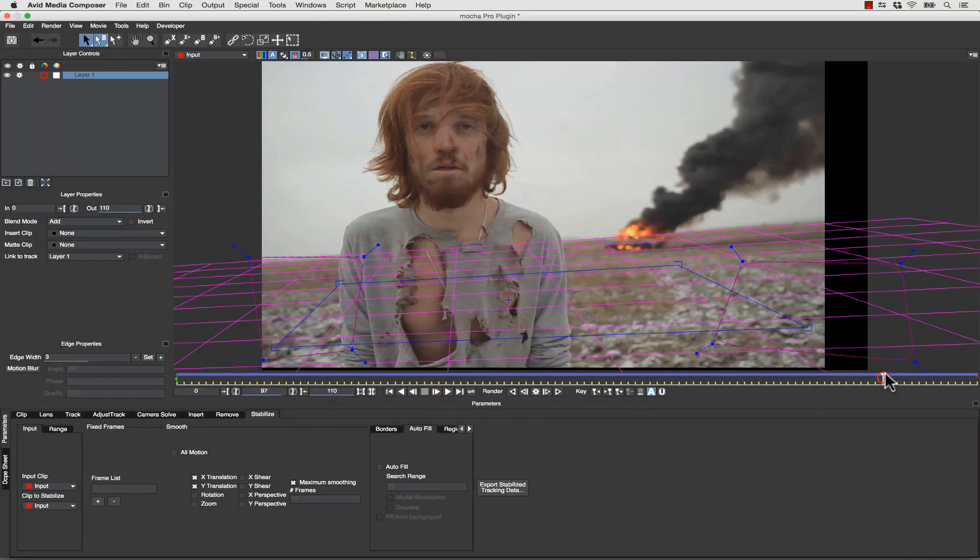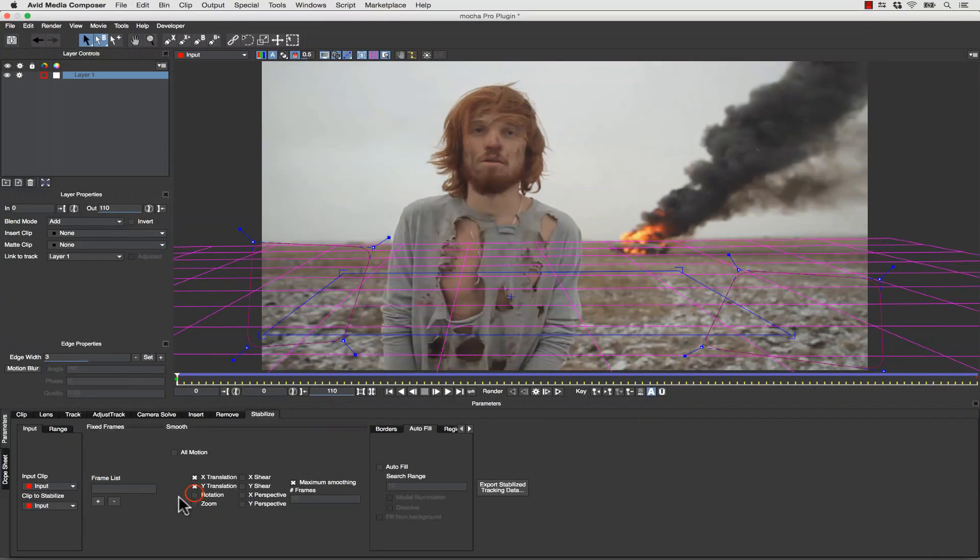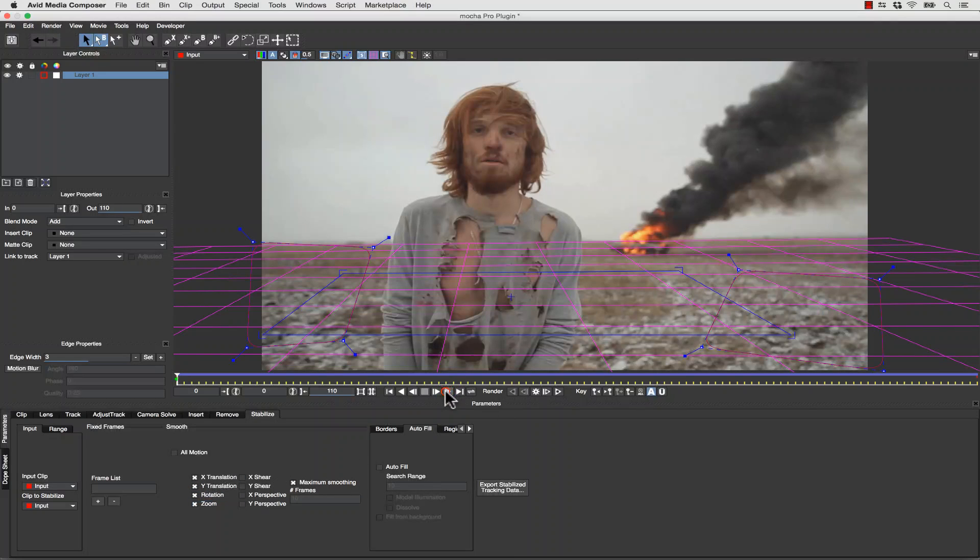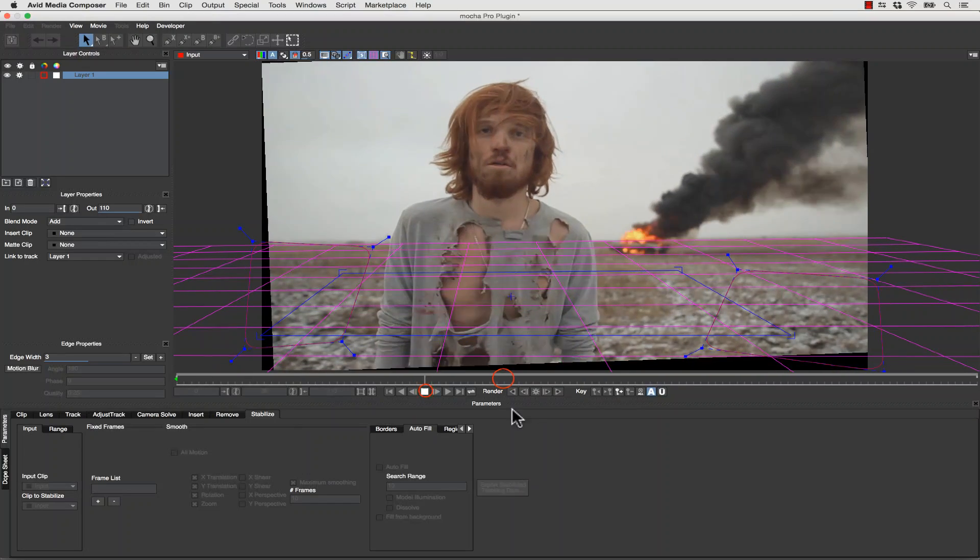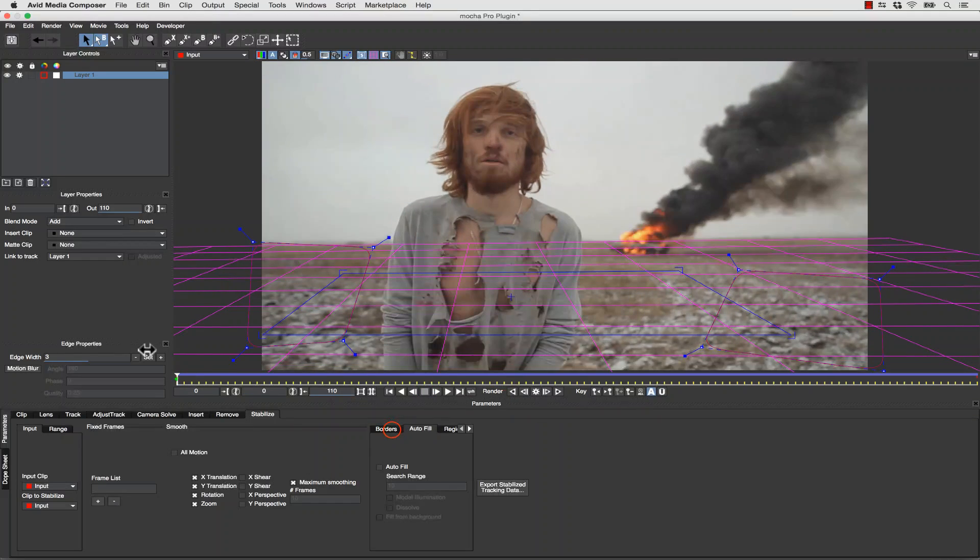But it won't take everything. So to lock this shot down, we want to do rotation and zoom as well, but not shear or perspective. Now when we hit Play, we'll be locked down.